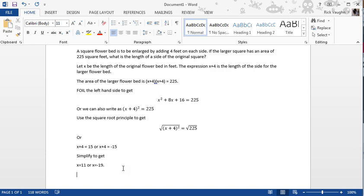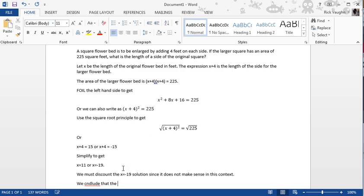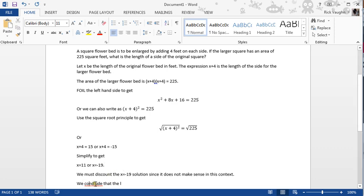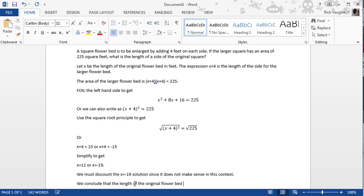Now, we have to discount or throw away the x equals negative 19 solution since it does not make sense in this context. Remember that x is standing for the length of the side of a flowerbed, so you can't have the length of the side of a flowerbed being negative 19 feet. So we're left with only the one answer which is x equals 11, and we conclude that the length of the original flowerbed was 11 feet.